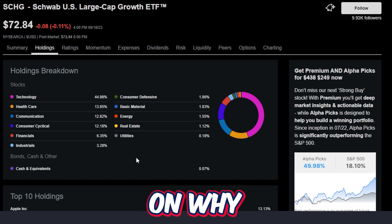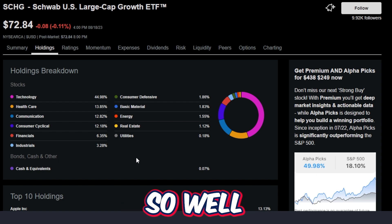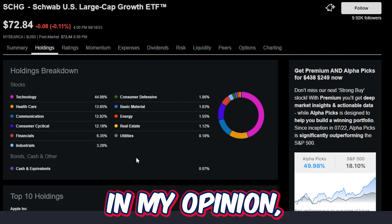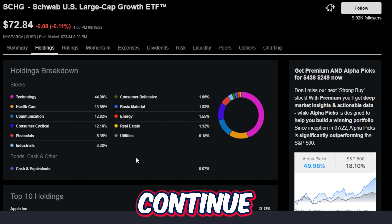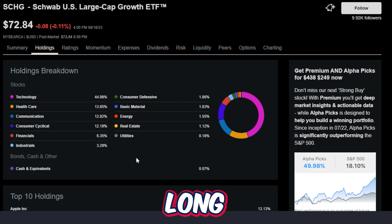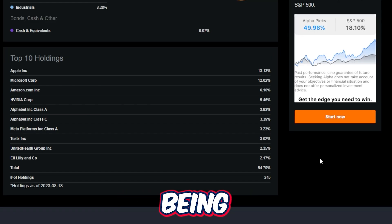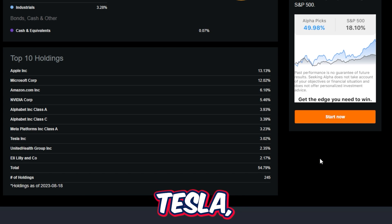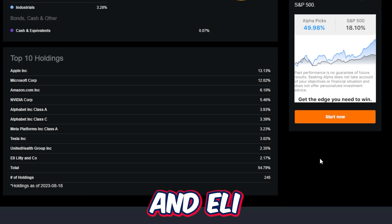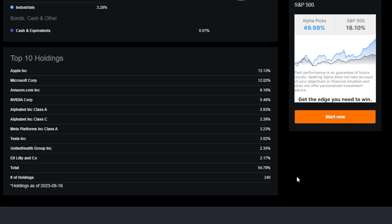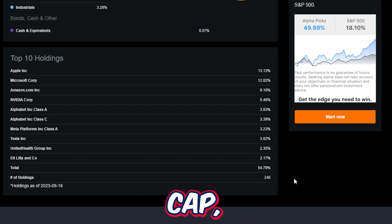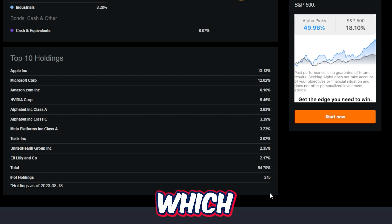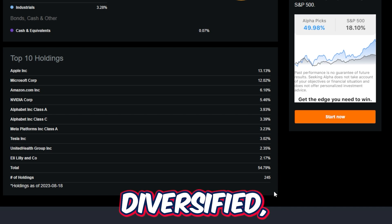When you see the top holdings in this ETF, it's going to be very obvious why this ETF has performed so well and why, in my opinion, it's going to continue to perform well long into the future. The top 10 holdings are Apple, Microsoft, Amazon, NVIDIA, Alphabet, Meta, Tesla, United Health Group, and Eli Lilly. Because SCHG tracks the Dow Large Cap, there are 245 different holdings in this ETF, which makes it pretty well diversified.